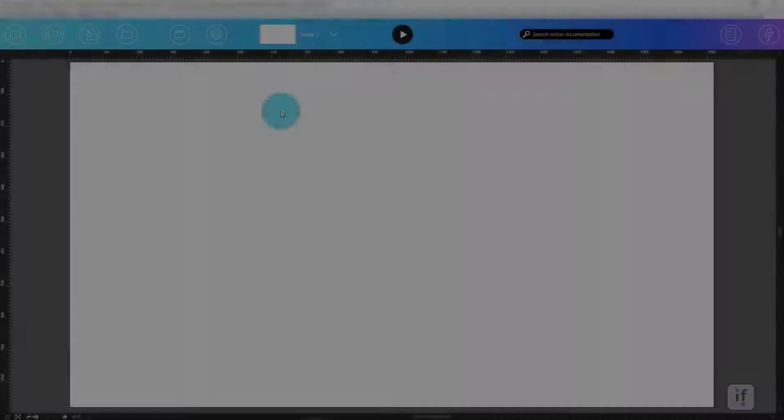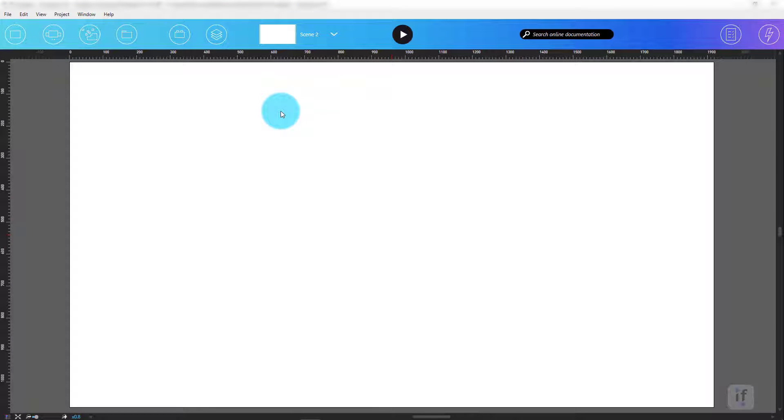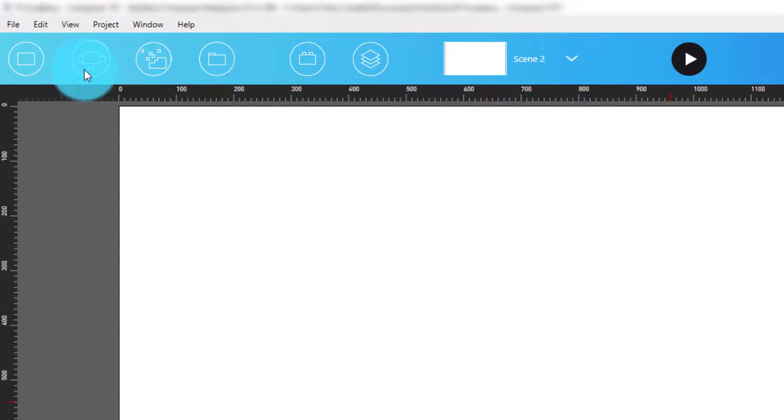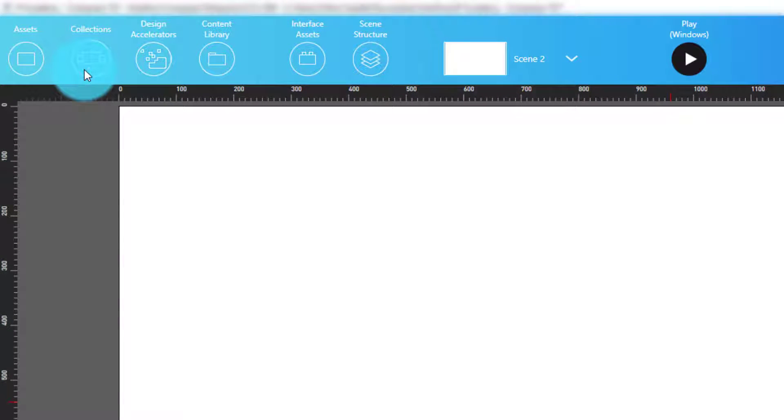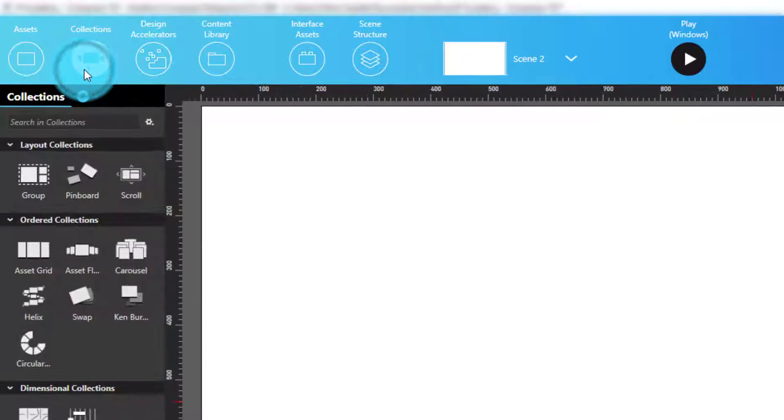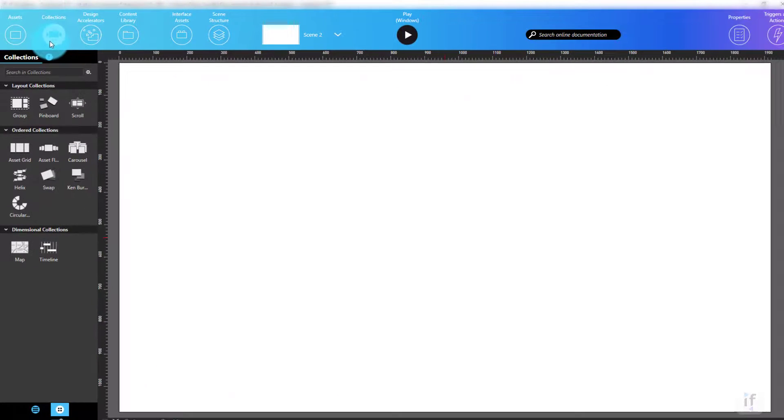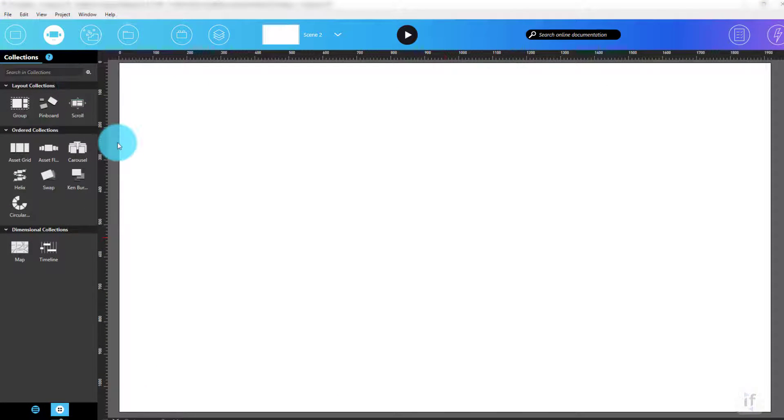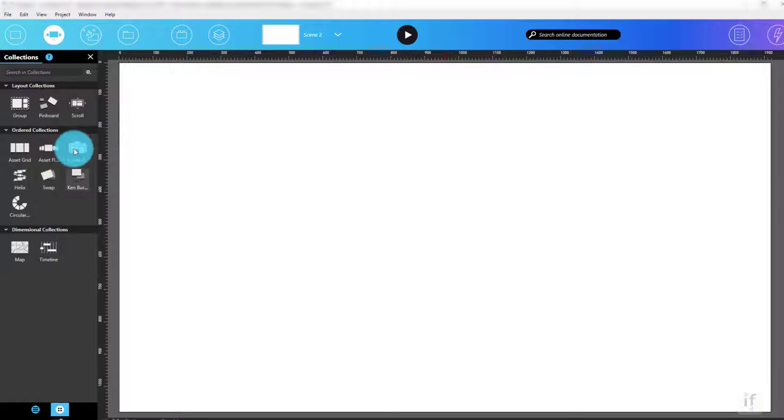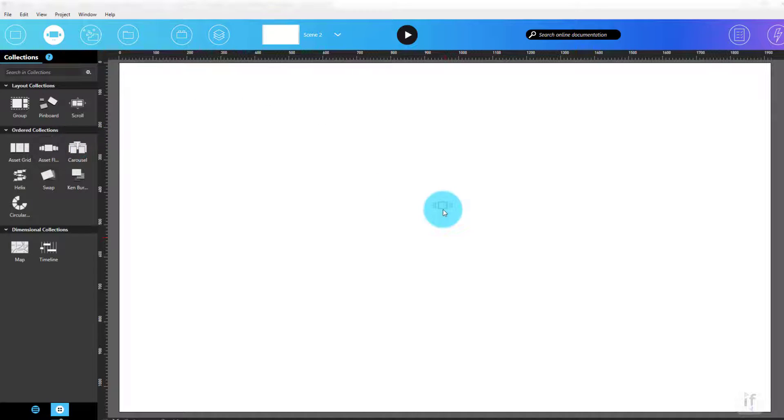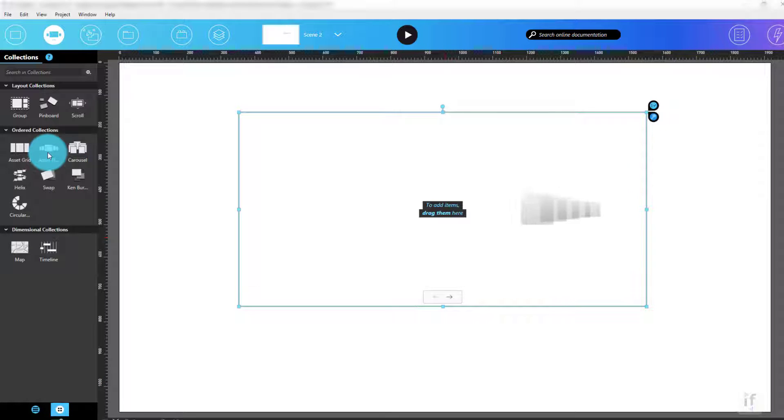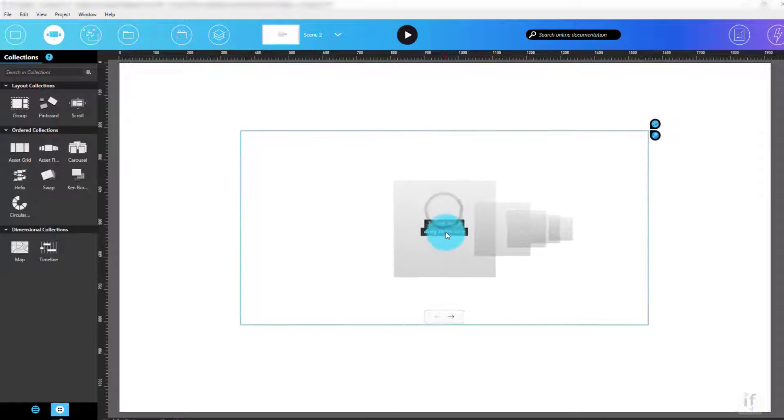Let's play with a collection. First, let's open the collections panel in Composer by clicking its icon. Then, we'll select the collection we want to use by either clicking on it, which will place it in the middle of the scene, or drag and drop onto part of the canvas in which we'd like it to go.